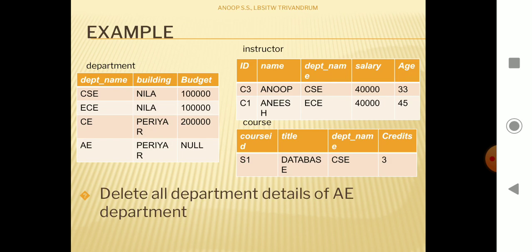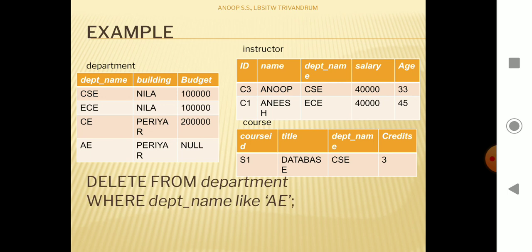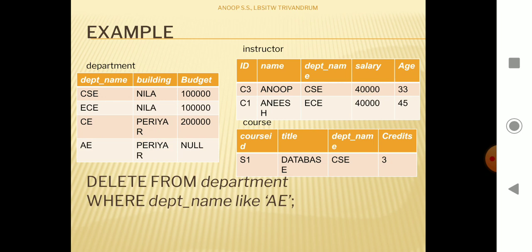If we want to delete department 'ae', we can write: DELETE FROM department WHERE department_name LIKE 'ae'. This will delete the 'ae' department from the table — that last tuple gets deleted with this statement.